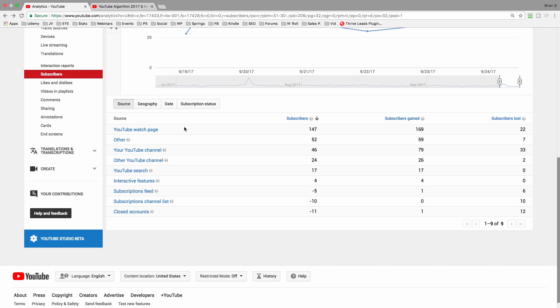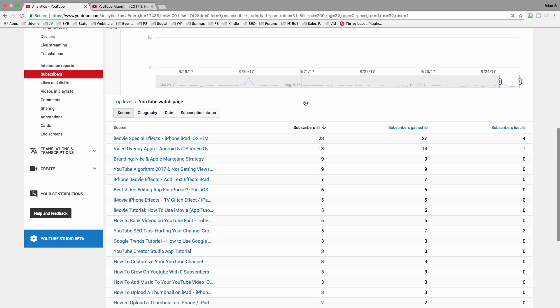Next, click on the YouTube watch page, and now we're able to see which videos are gaining subscribers and just how many. So incredibly helpful, but it gets even better.